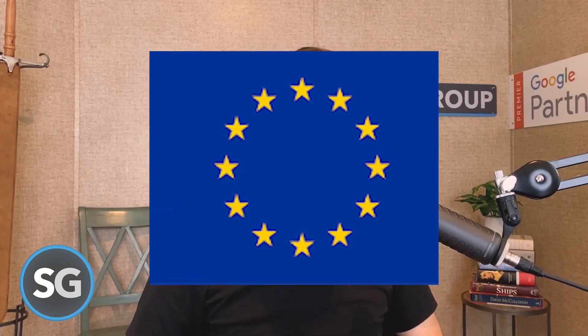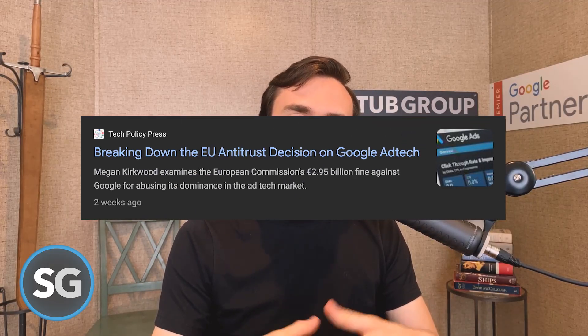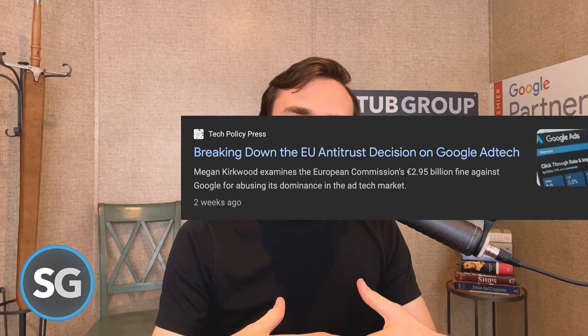Are you running political ads in Europe? That's the question that Google is asking every Google advertiser right now, because due to some legal things going on in the EU, Google is now required to ask in all Google Ads accounts whether or not you are running political ads in the EU.